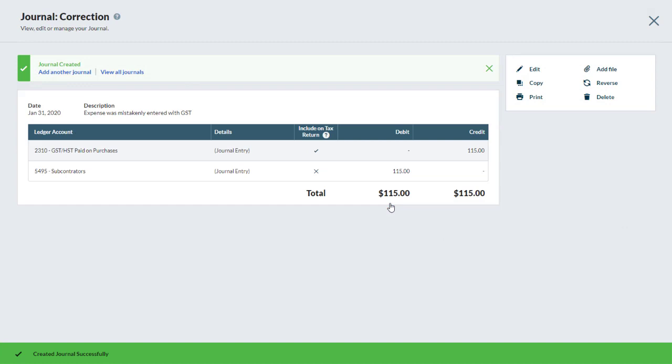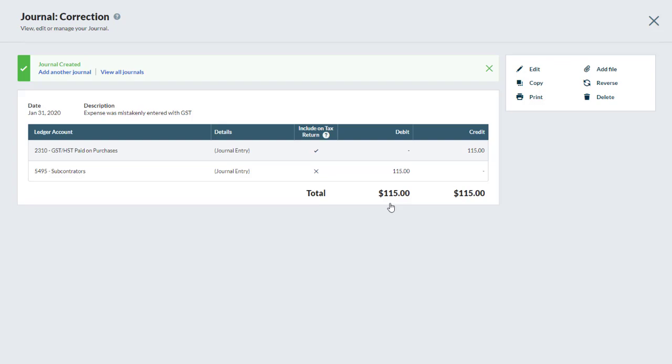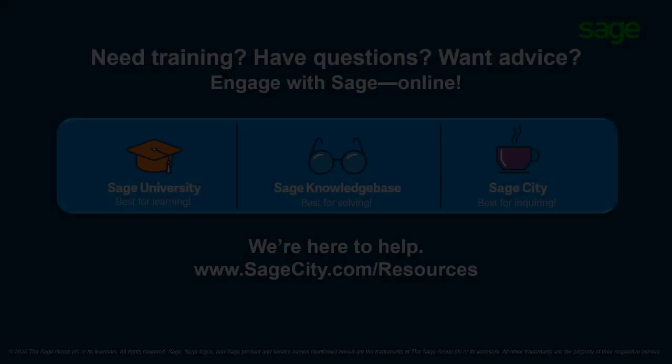Congratulations, you now know how to create, copy, reverse and delete general journal entries in Sage Business Cloud Accounting.